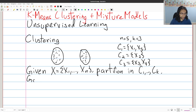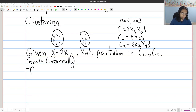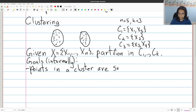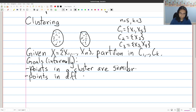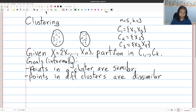We want to partition the points, and the goals very informally are: points within a cluster are similar, and points in different clusters are different or dissimilar. This is informal for now — we'll formalize it in a moment — but the main idea is that points in one cluster are similar to each other, and points between two different clusters are kind of different because they're very far from each other.